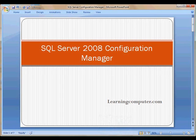Welcome to our video series on SQL Server 2008. This video is being brought to you by learningcomputer.com. Today our topic is SQL Server 2008 Configuration Manager.